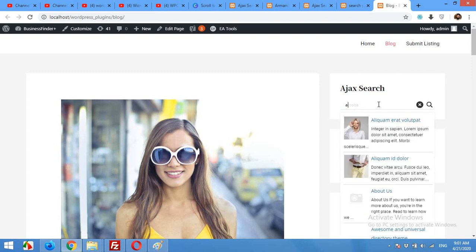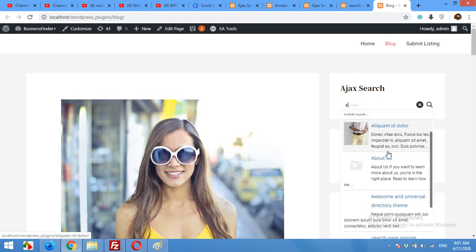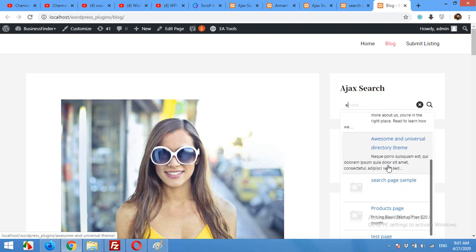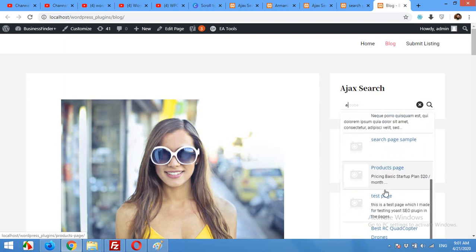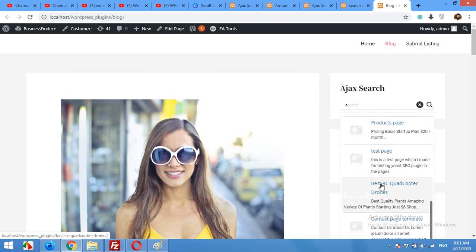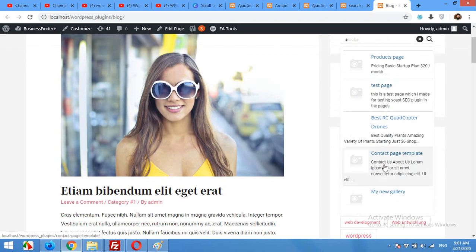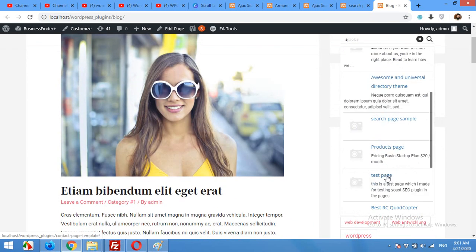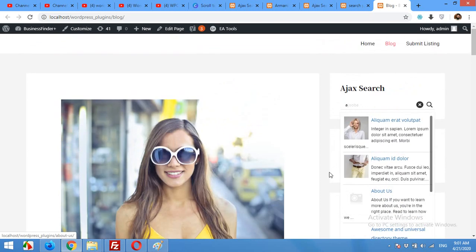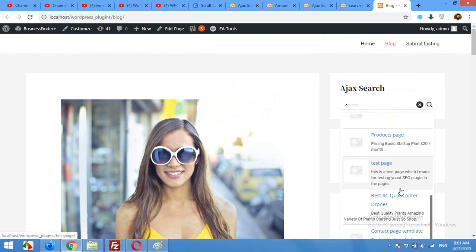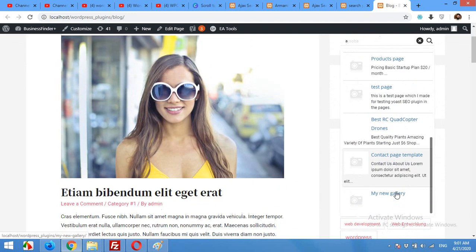Now the search is returning results from products, pages, and posts. You can see some pages, some posts, and some products as well.